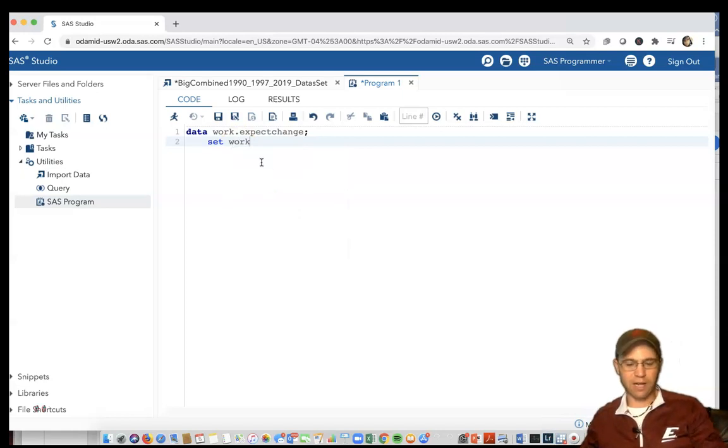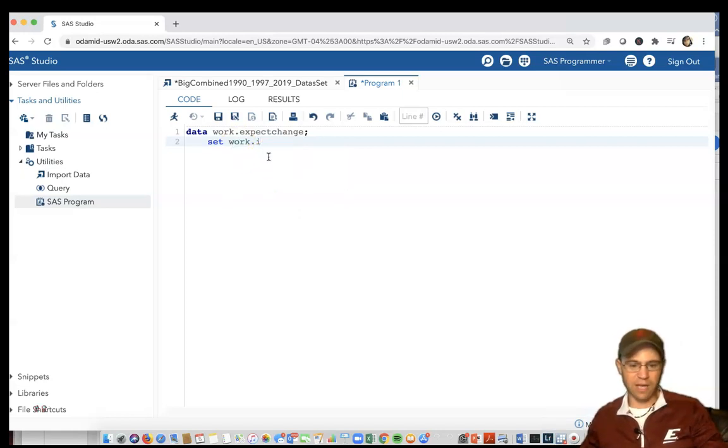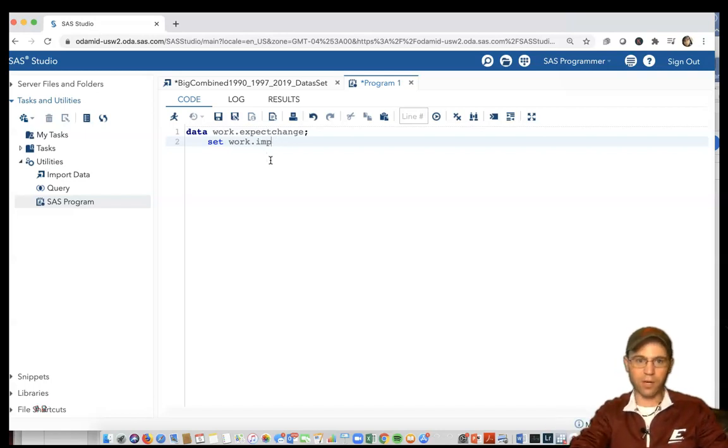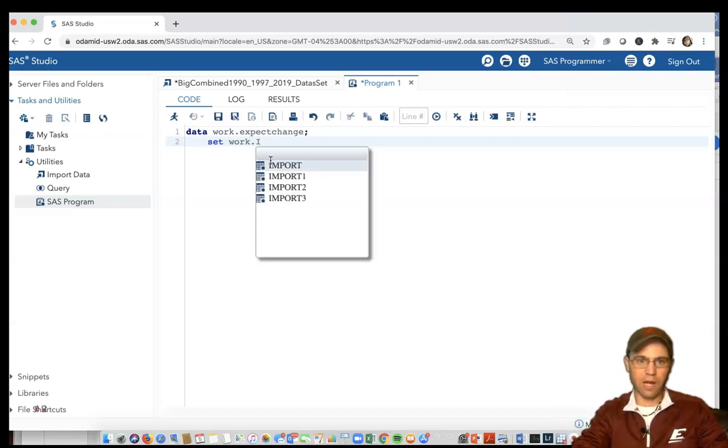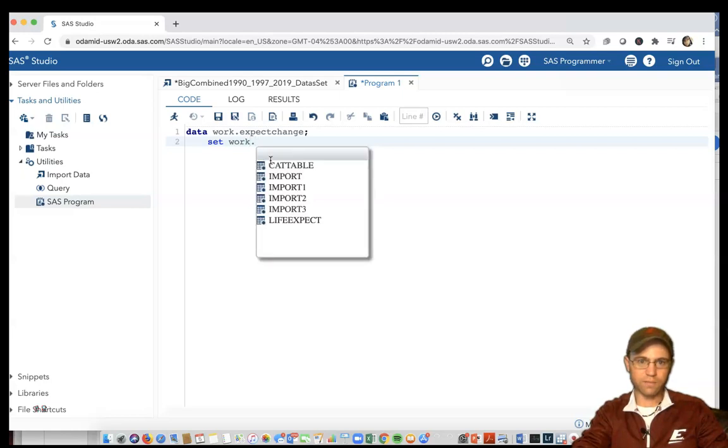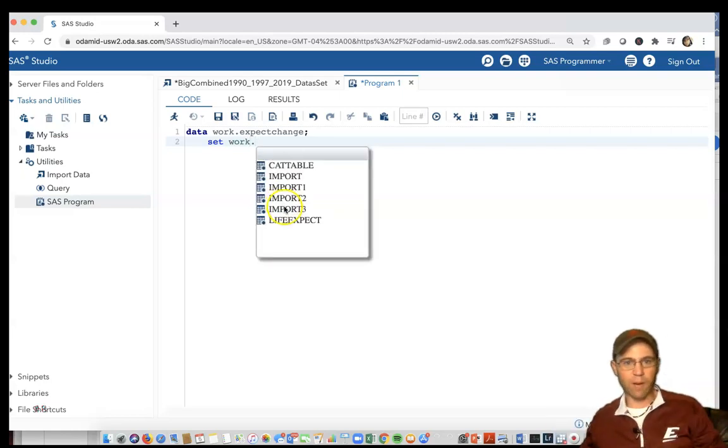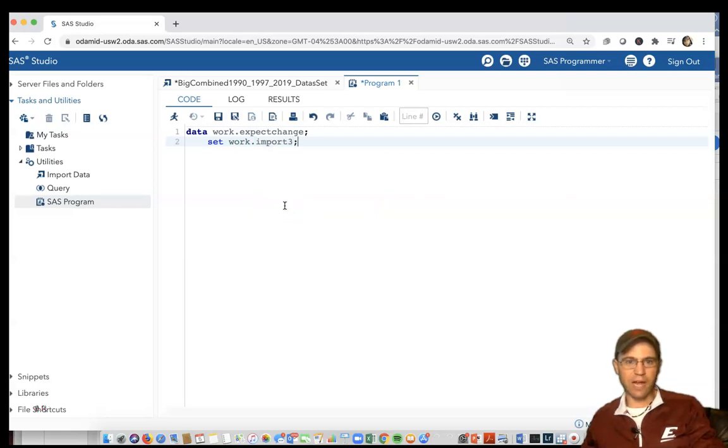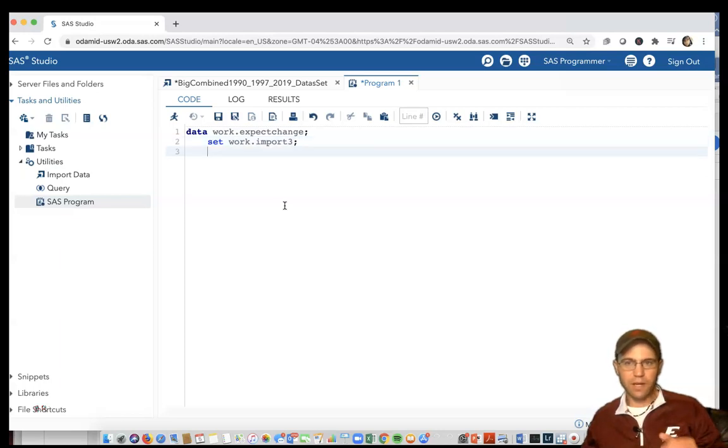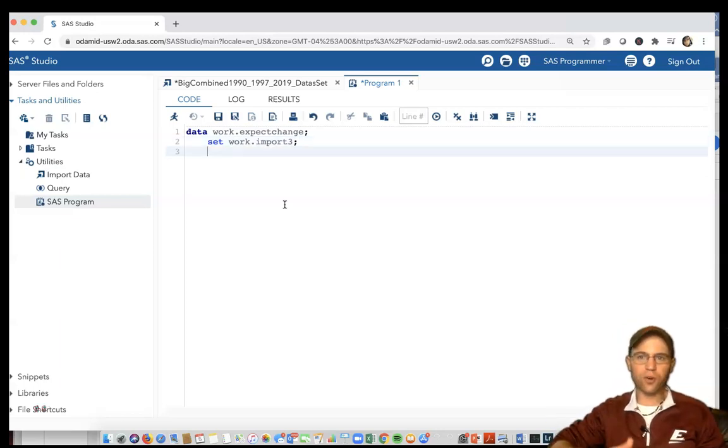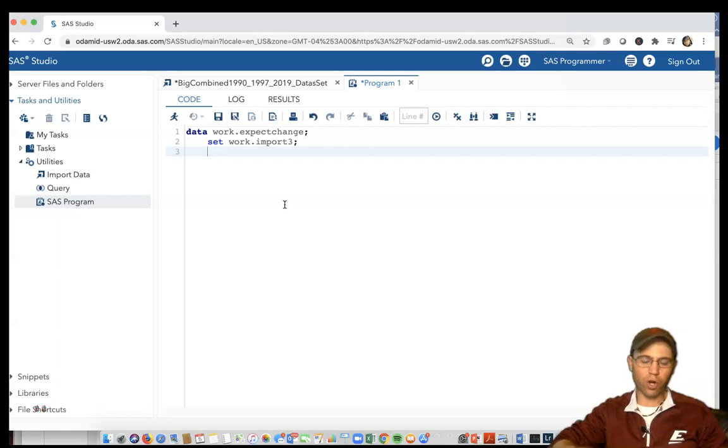I can click on import3, then add a semicolon after that.